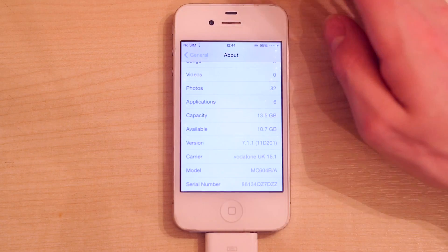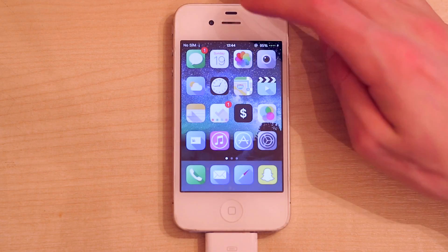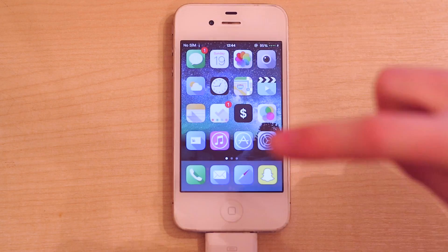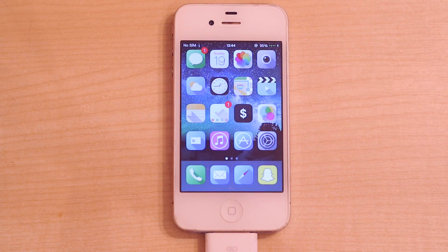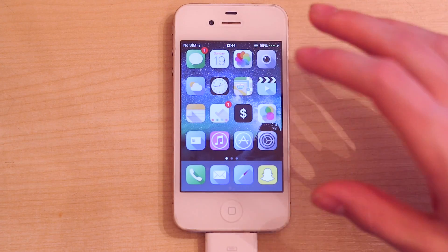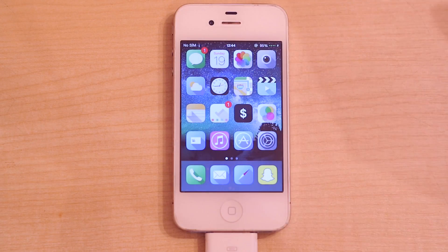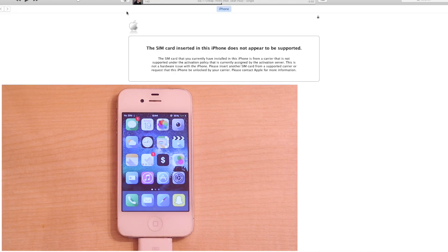I'm going to head to the home screen and you're going to want to plug your phone into your computer using the USB cable. This phone is currently locked, so we're going to have this message that says 'The SIM card inserted in this iPhone is not supported.'